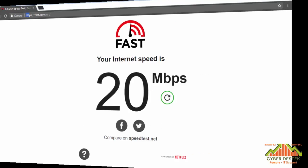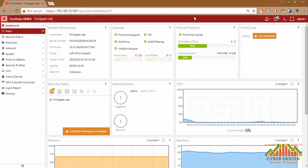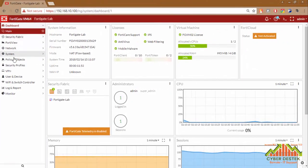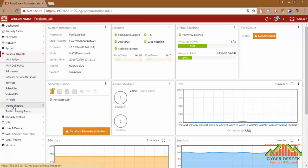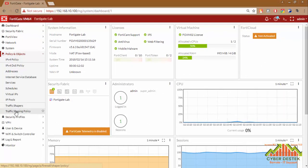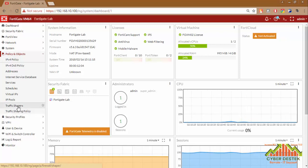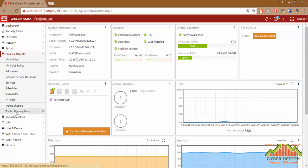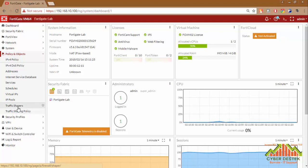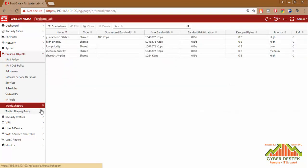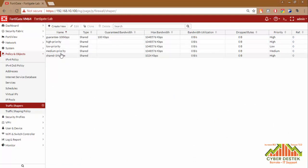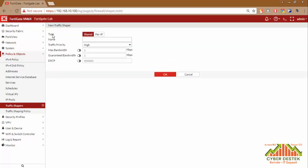Let's log in to the firewall again. In the firewall, we will go to Policy and Objects, and we have Traffic Shaping Policies and Traffic Shapers. Before configuring the traffic shaping policy, we have to create shapers that we will define in our traffic shaping policies. Let's click on Traffic Shapers. There are already created traffic shapers, but we will create a new one.